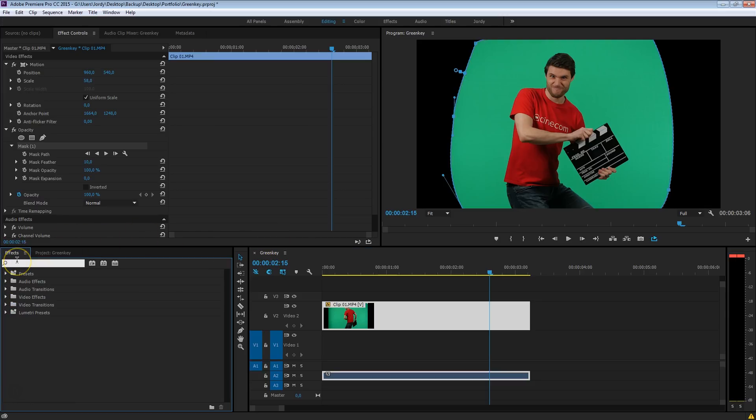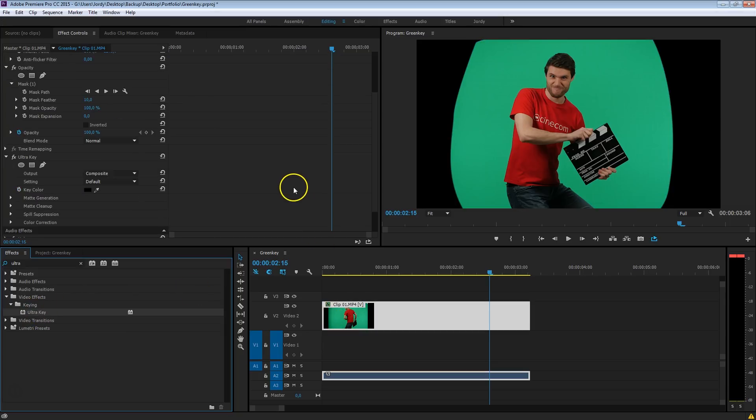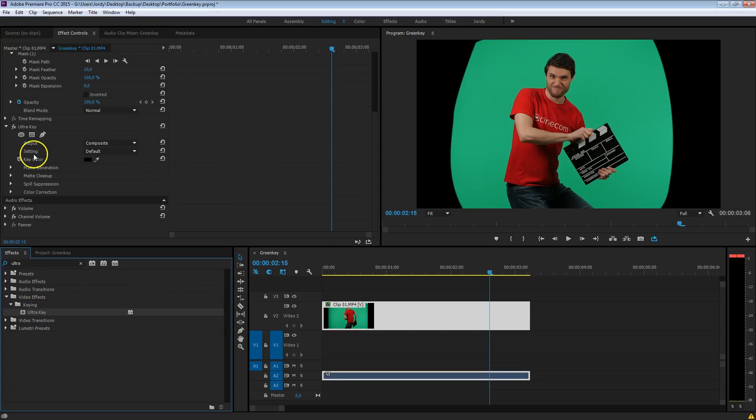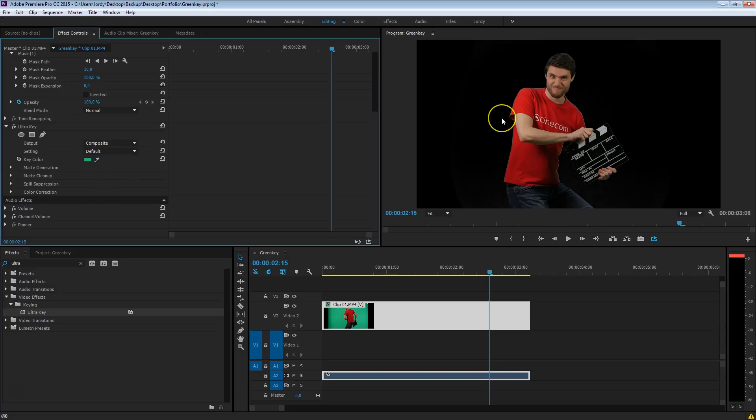Head over to your effects, and search for the ultra key. And drag that onto your clip, head over to the options, and the first thing, which is pretty obvious, we're going to take the color picker and just select the green. And there we go, we've already got a key.